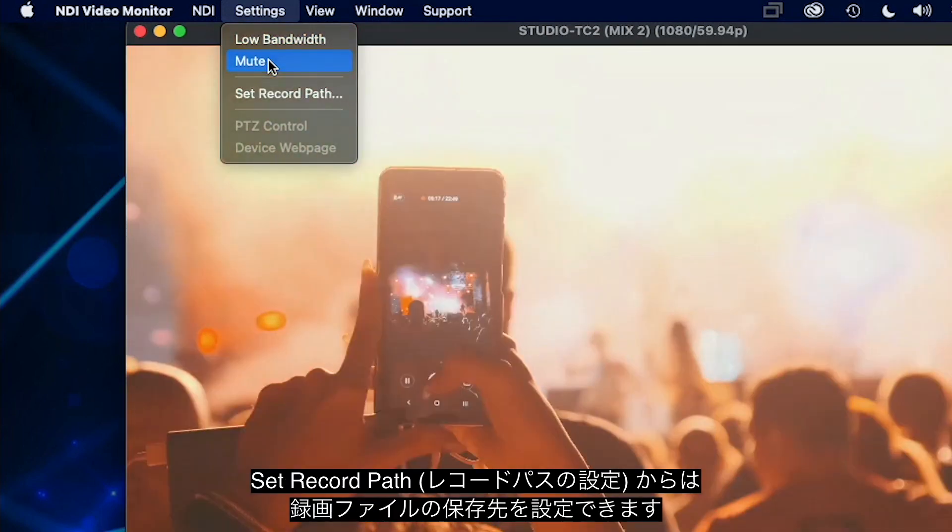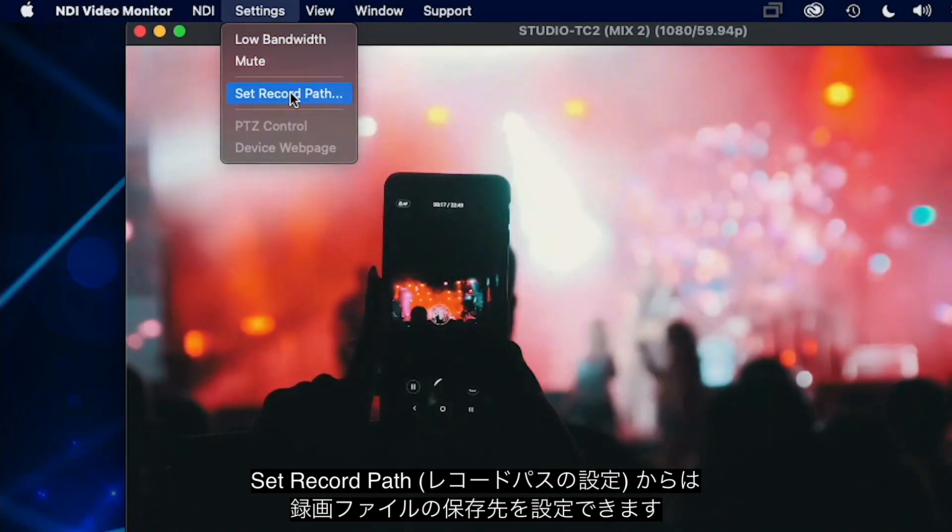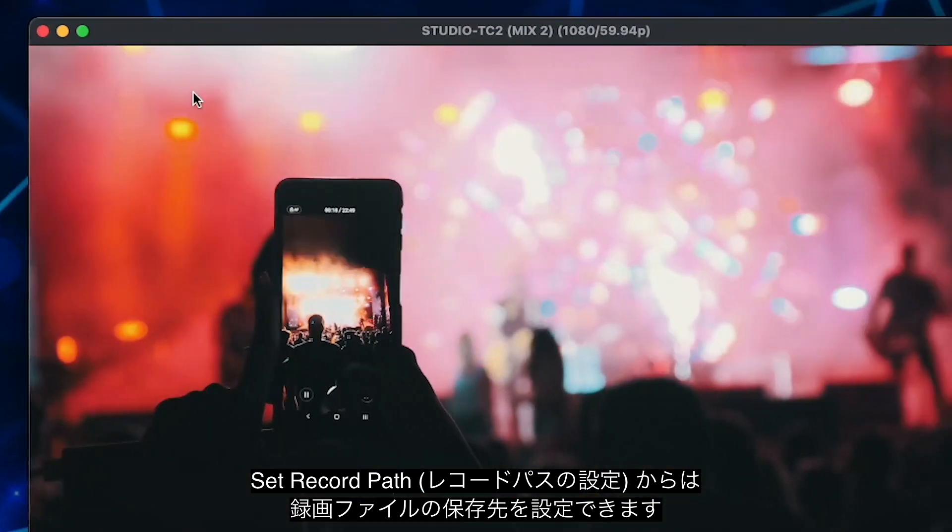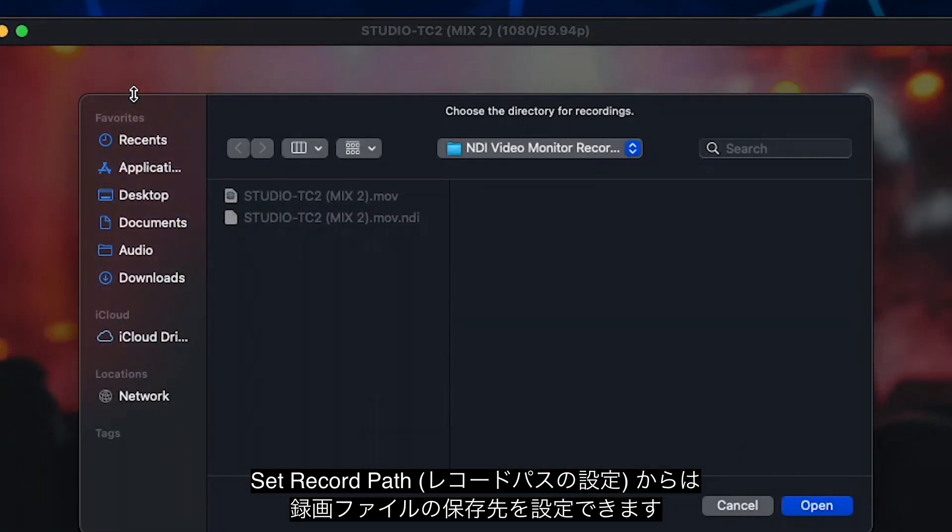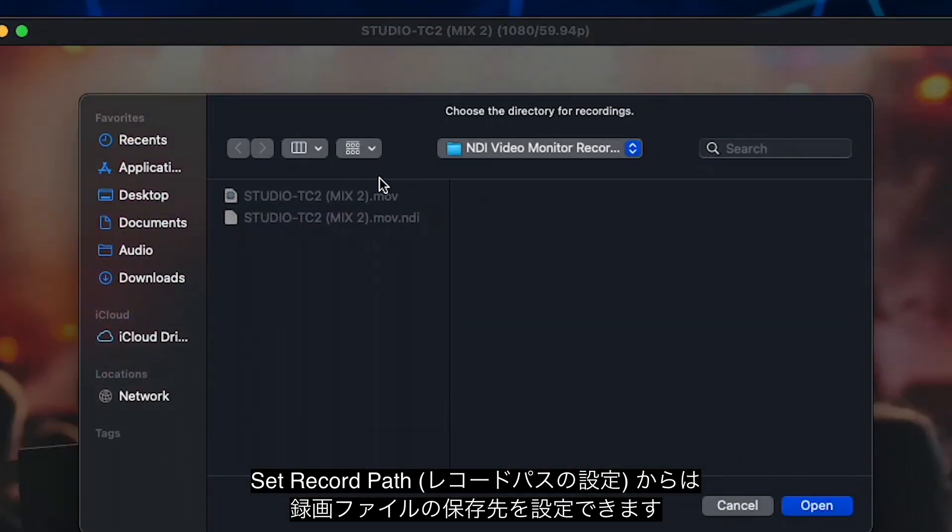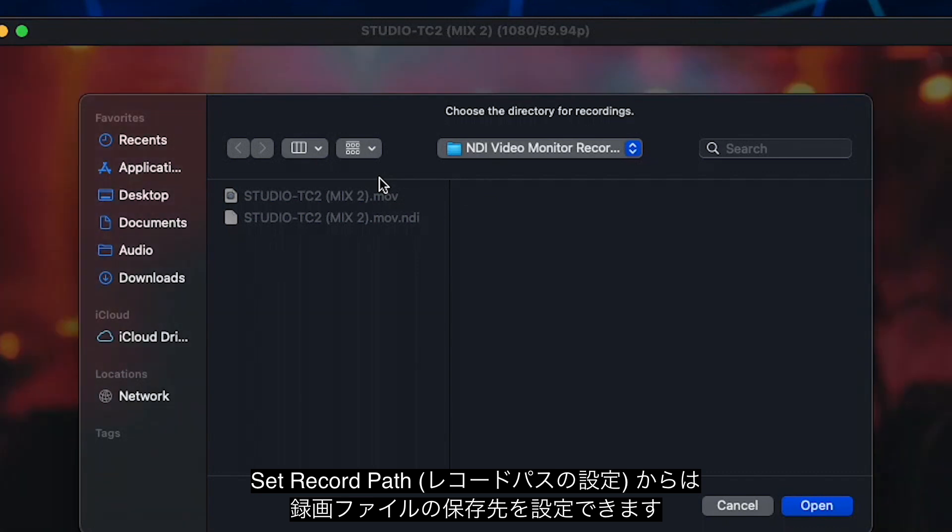The set record path allows you to specify a location in which to record files viewed directly from NDI Video Monitor.